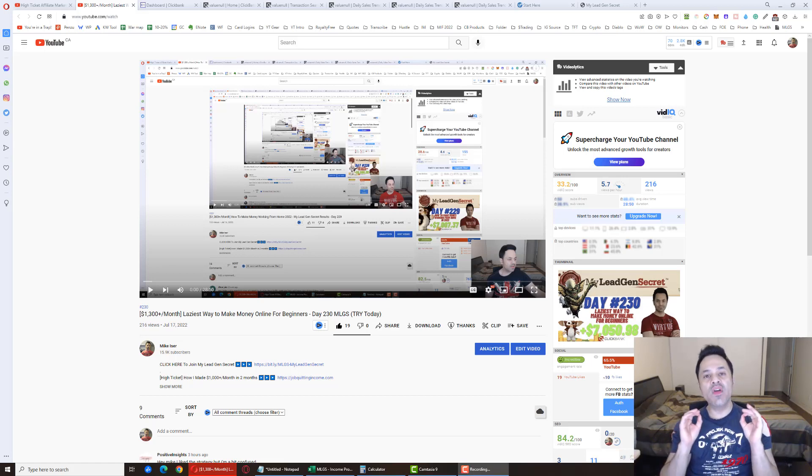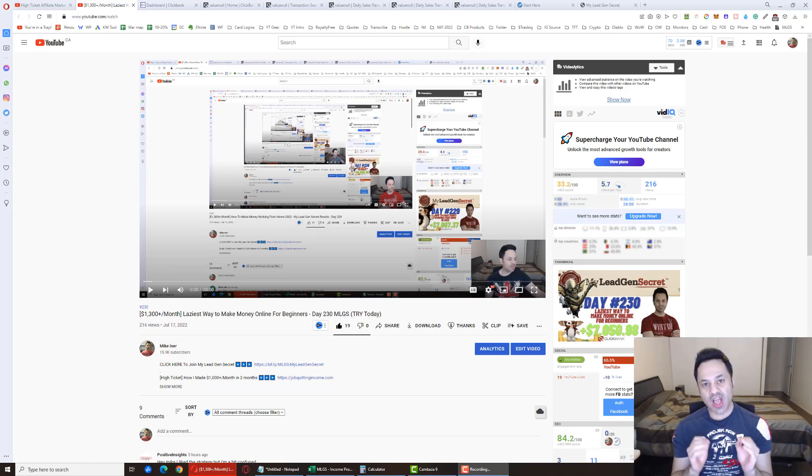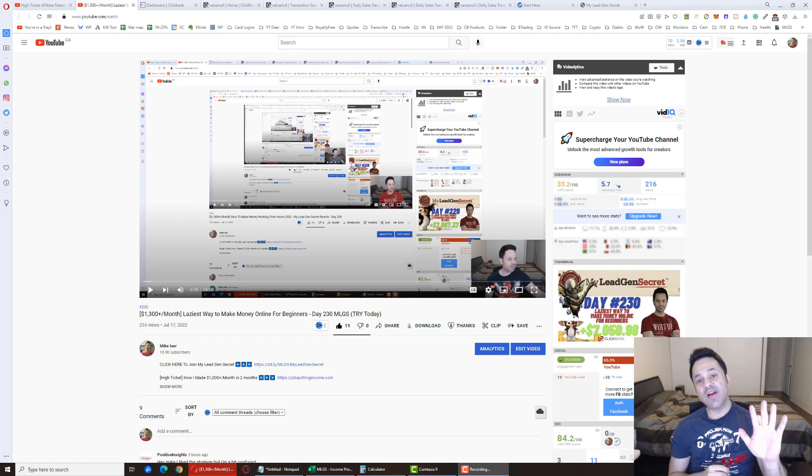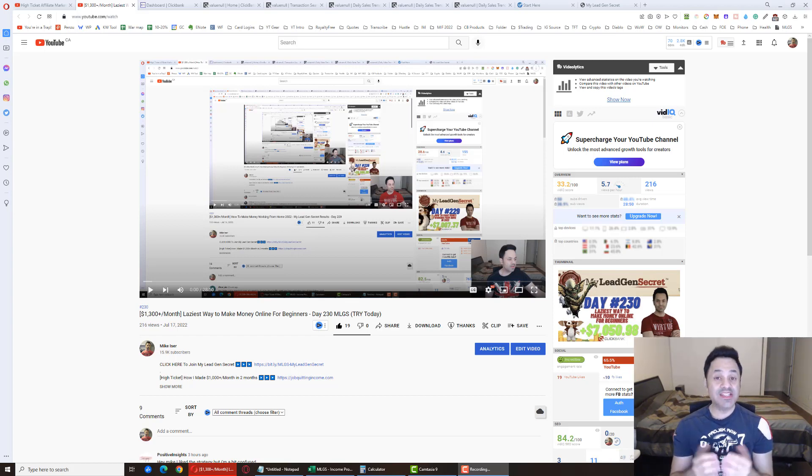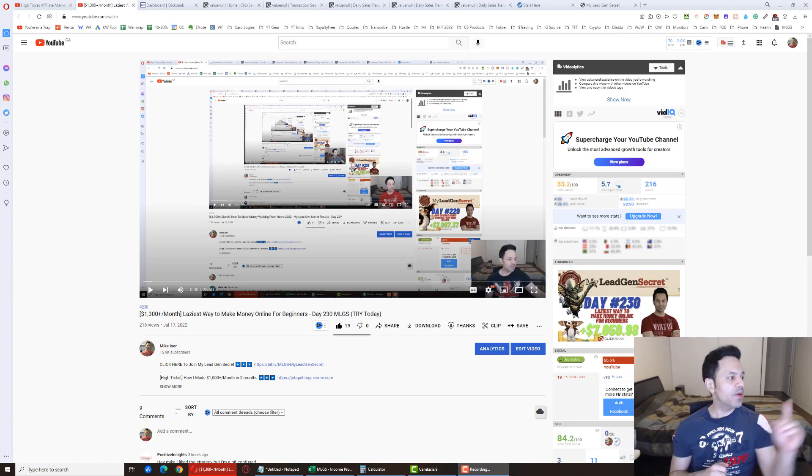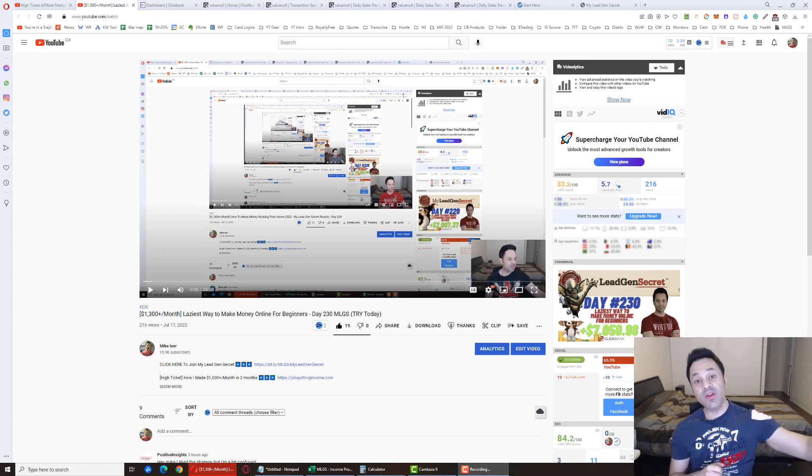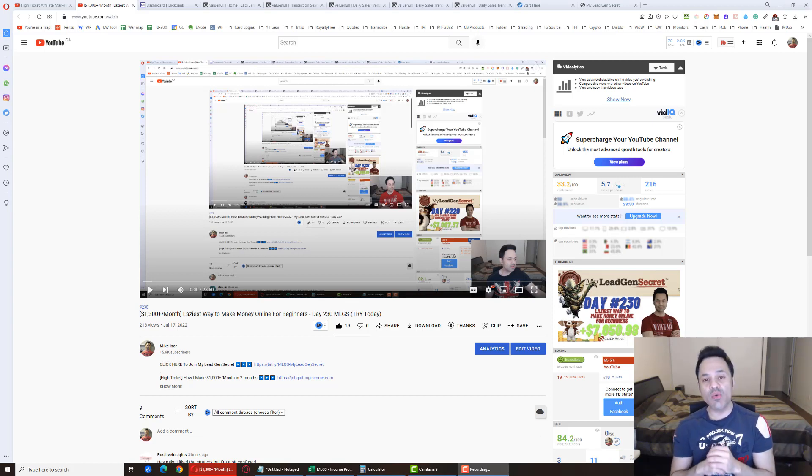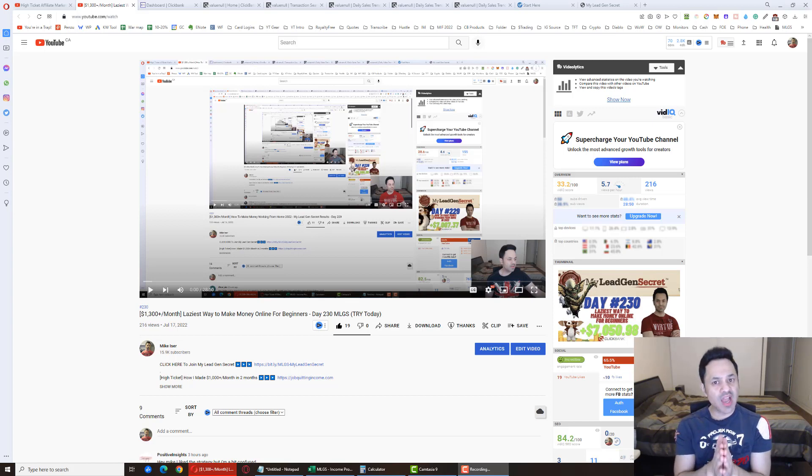In this video, I'm going to go over how to make $1,000 a month online with only 5 minutes a day because that's essentially what I'm doing while testing out this MyLegionSecret system. I'm on day 231, have it written on the other monitor here, day 231, testing out the system and that's what I've been able to achieve.